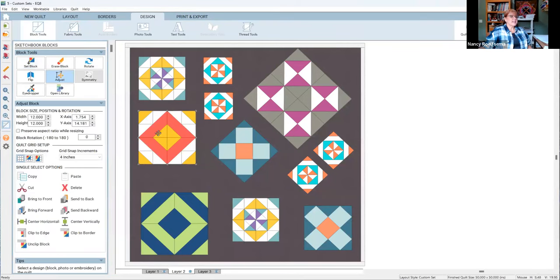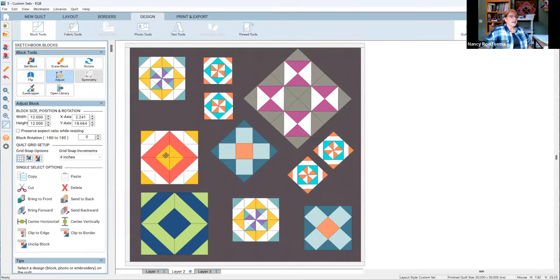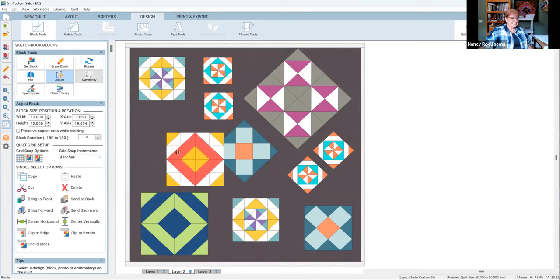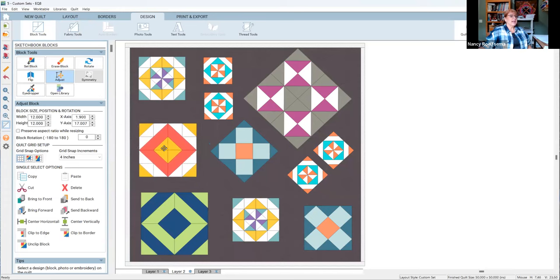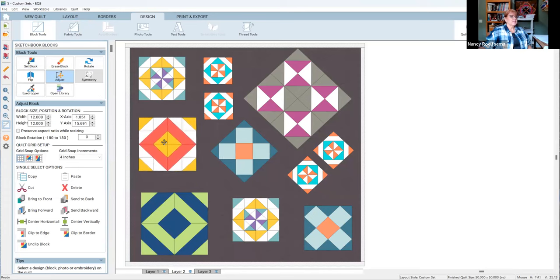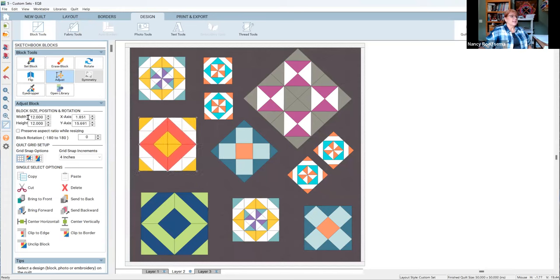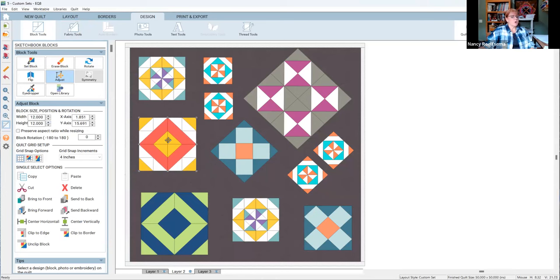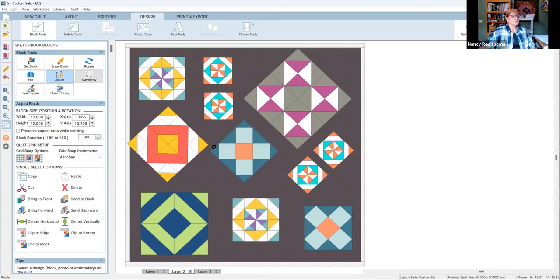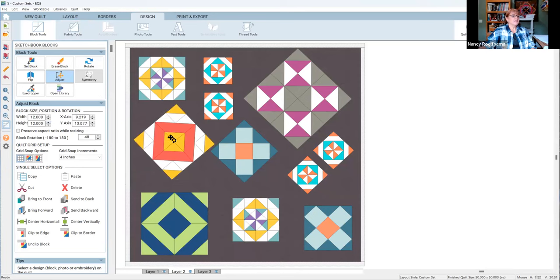I can take that block, I can put it literally anywhere I want it to be. I can adjust the sizes of it. I can adjust the locations of them. I can rotate them so that I can make these wherever I want them to be.